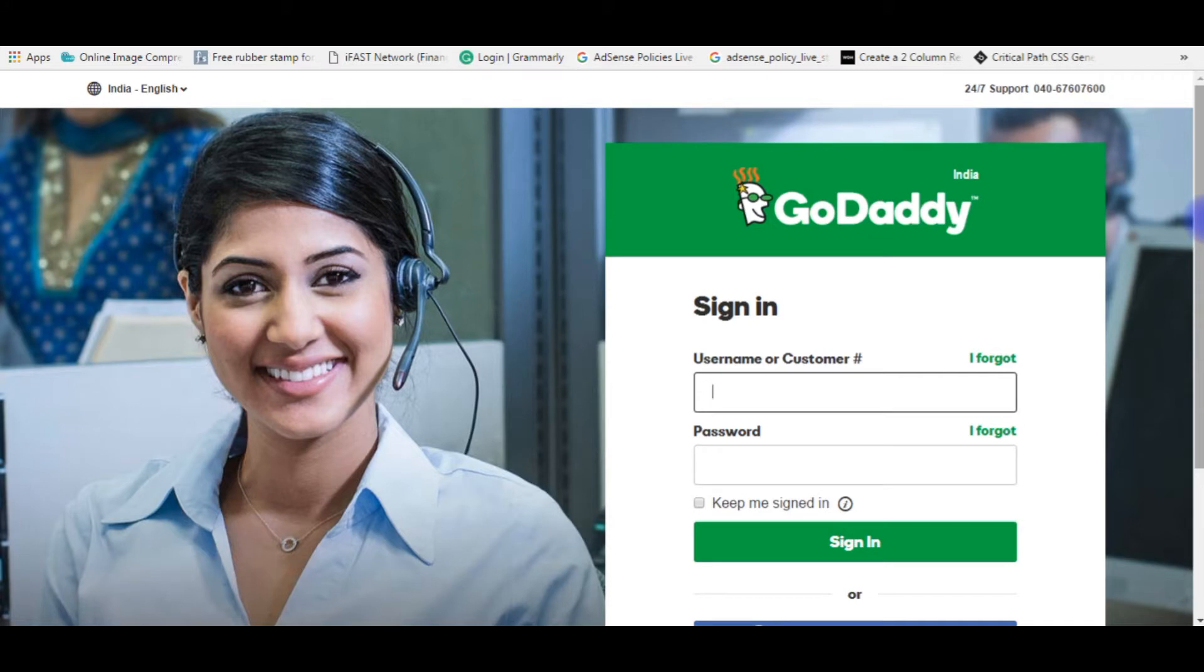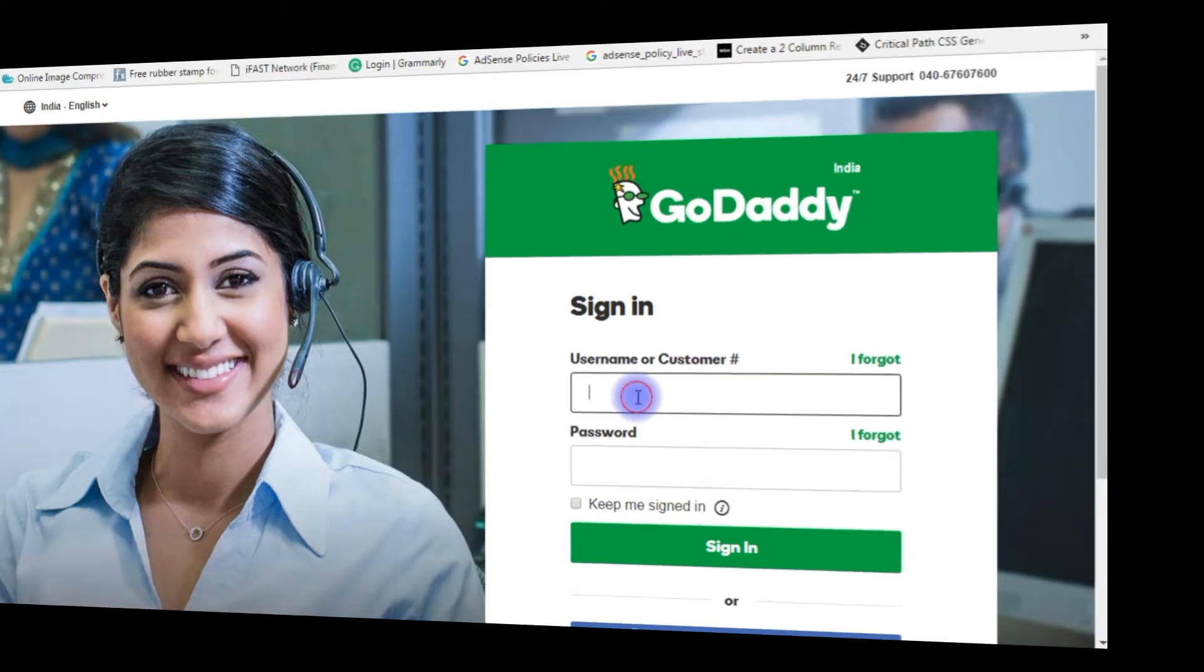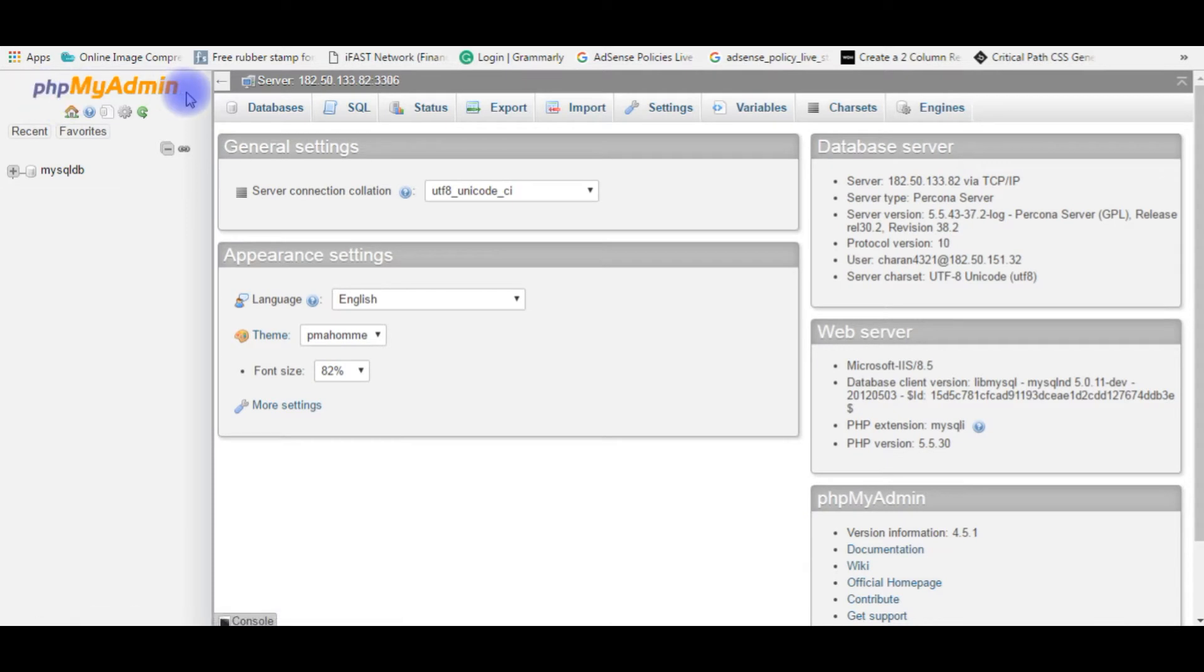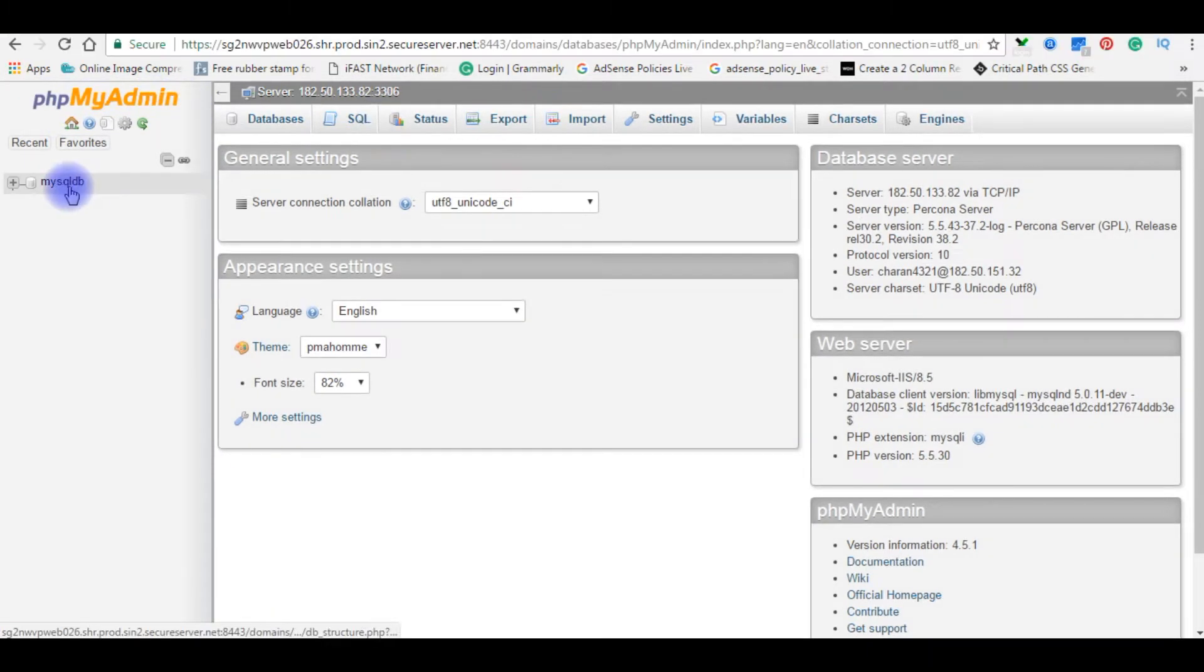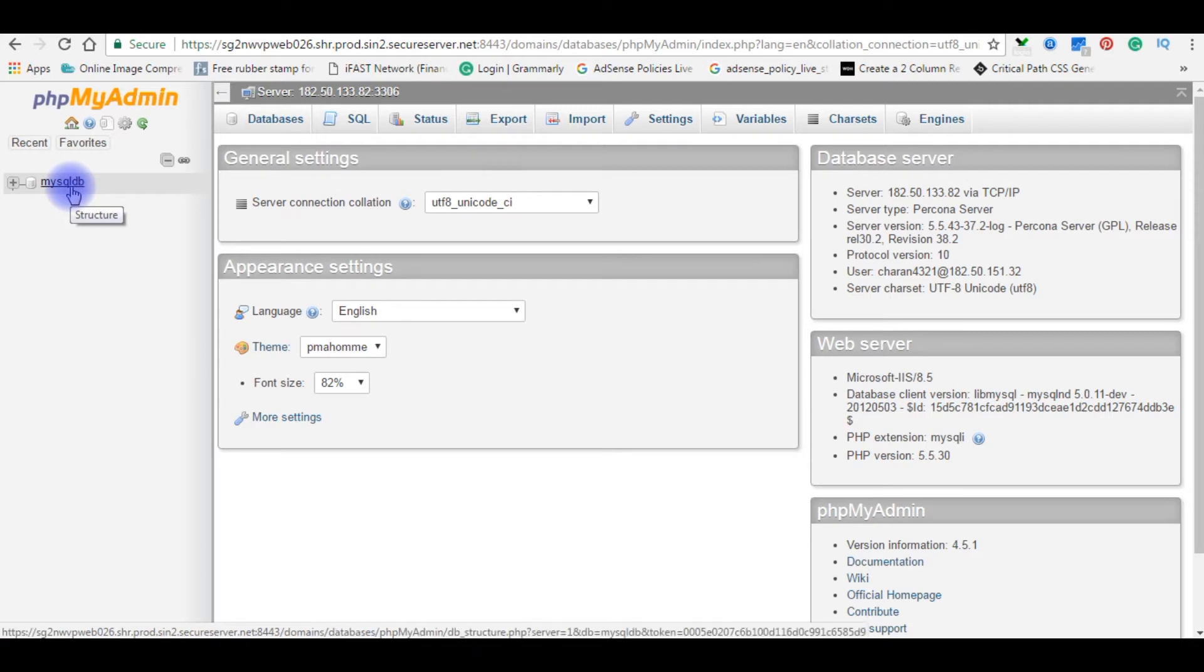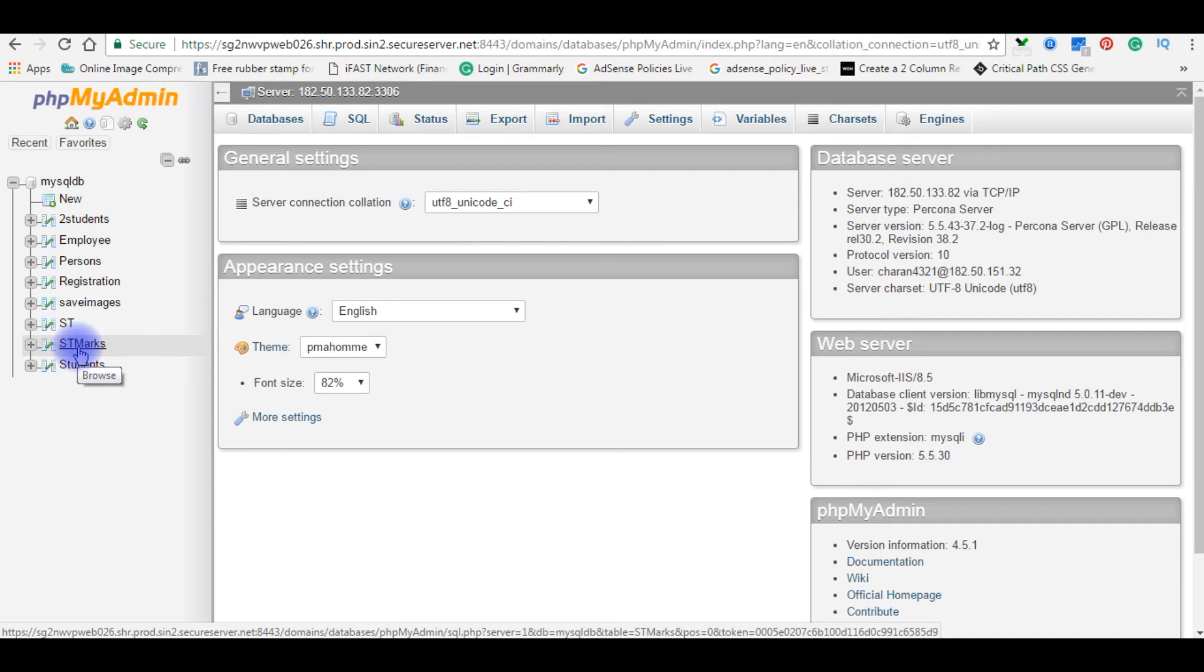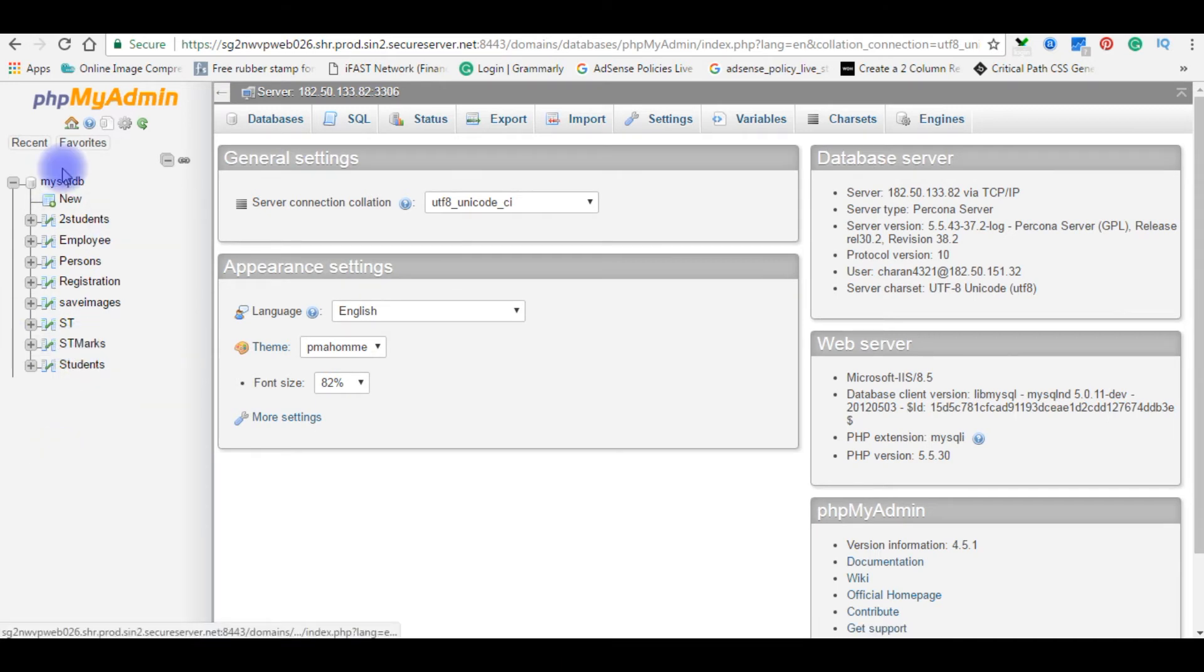After login to my phpMyAdmin of GoDaddy which is MySQL, this is my user database MySQL DB and I'm expanding here showing all the tables. But there is no any stored procedures in this database.